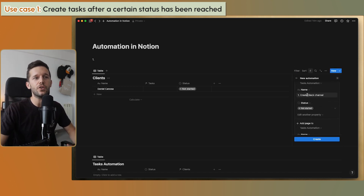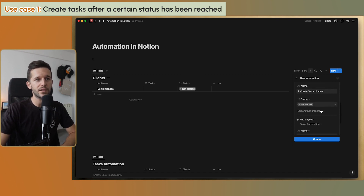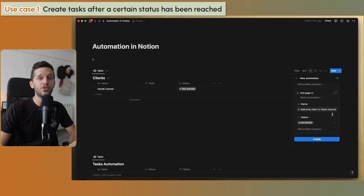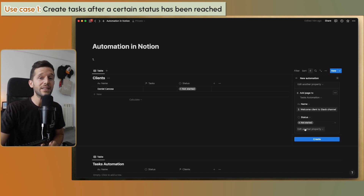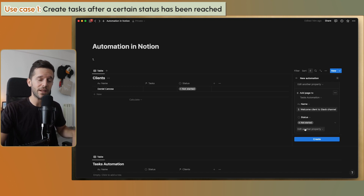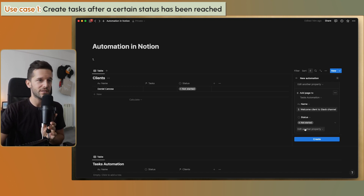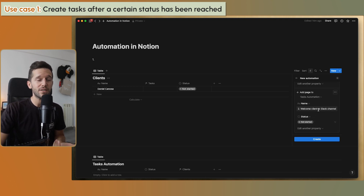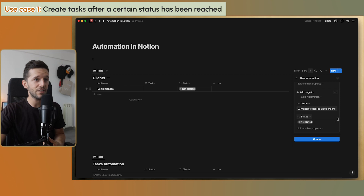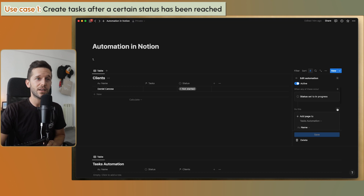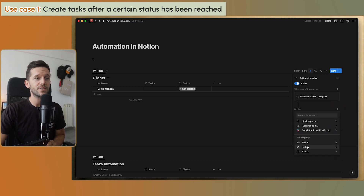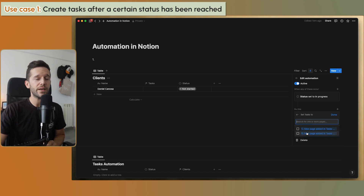Let's say all the tasks we always want to create are 'create a Slack channel' and 'welcome client to Slack channel'. If you have a fully developed system, you can also link these auto-created tasks to the SOP that explains how to do them, so you can outsource them to your team. But these two tasks are still not linked to the client itself — they'd just be floating around. To link them to the client, we go and edit the tasks property of the records, where we can see the two pages added by the automation and link them.